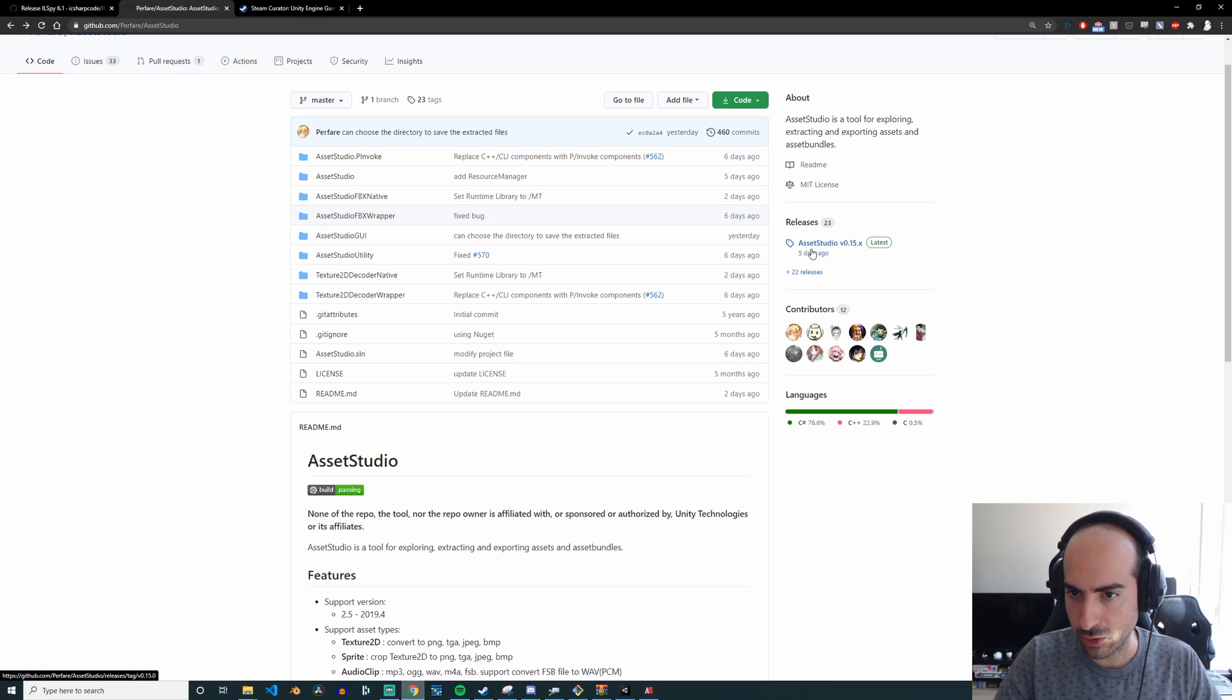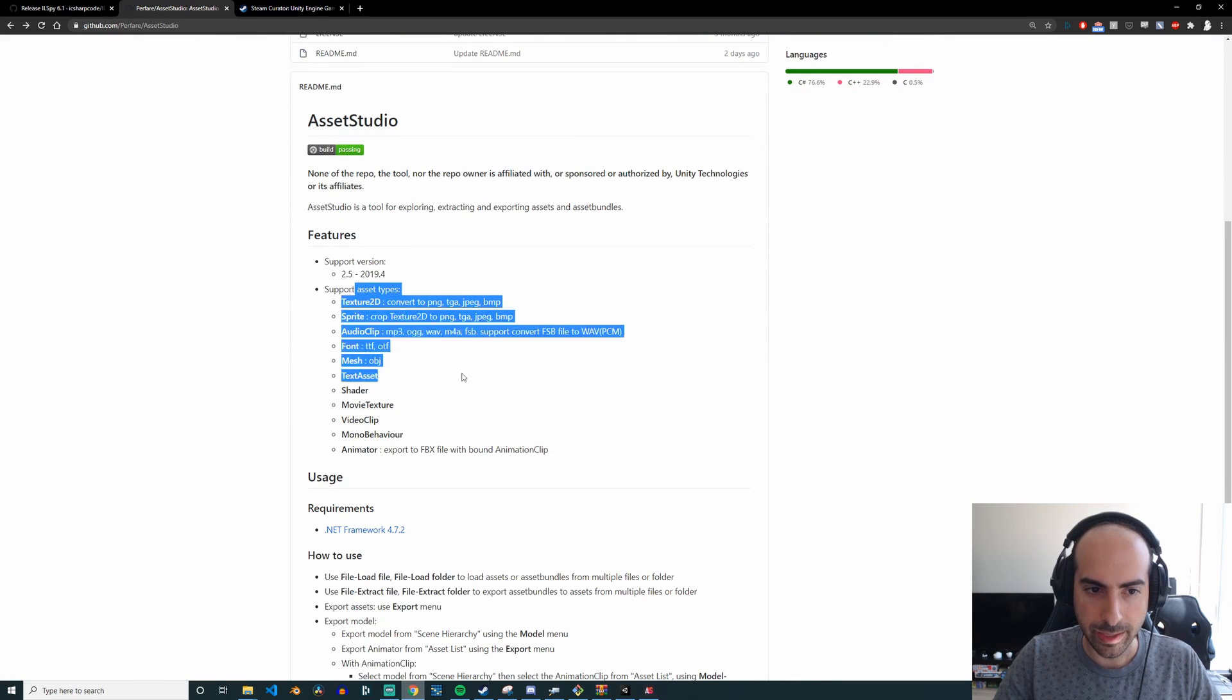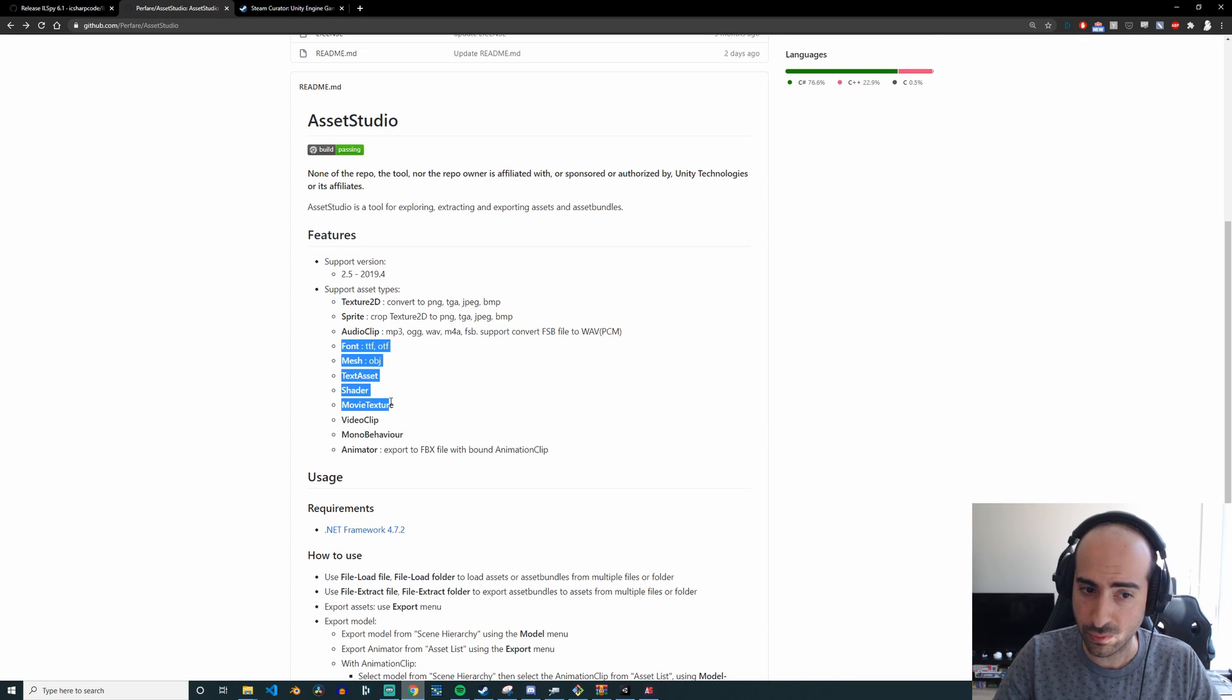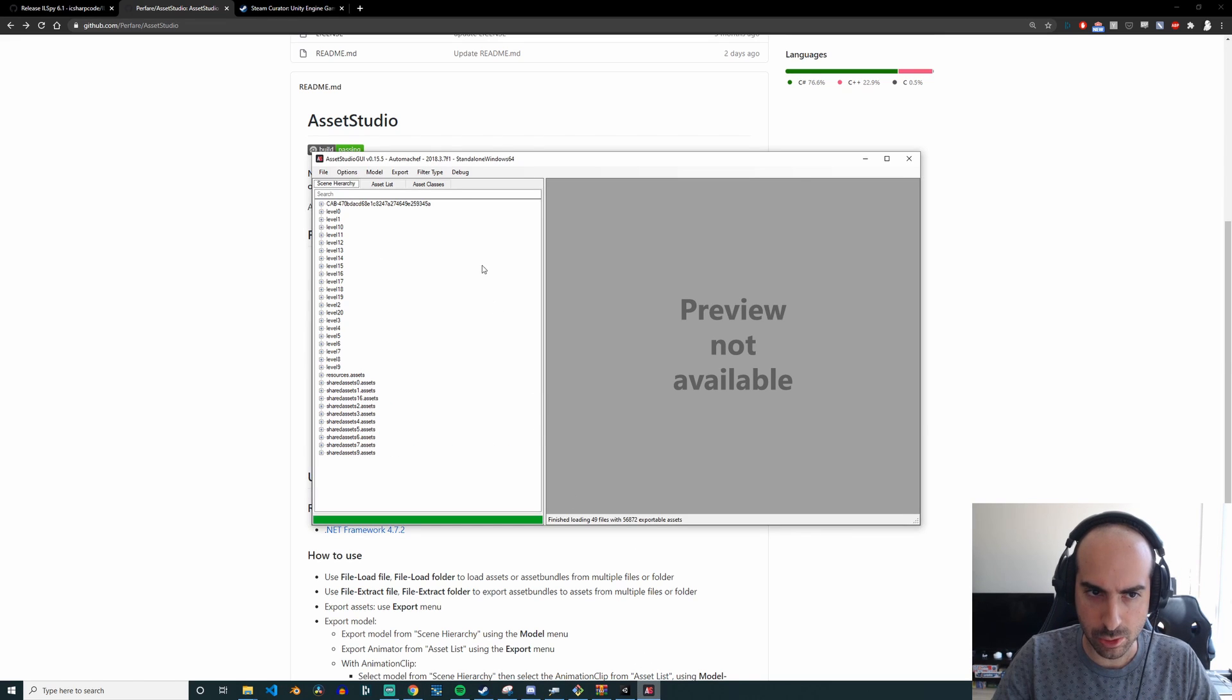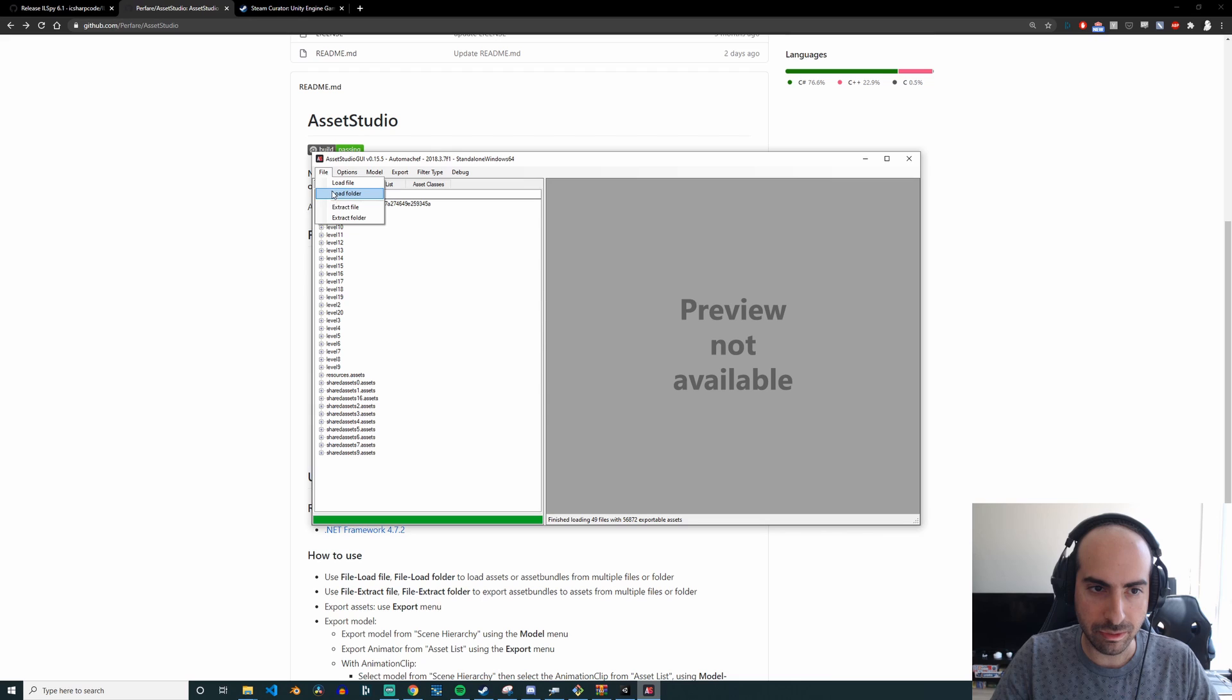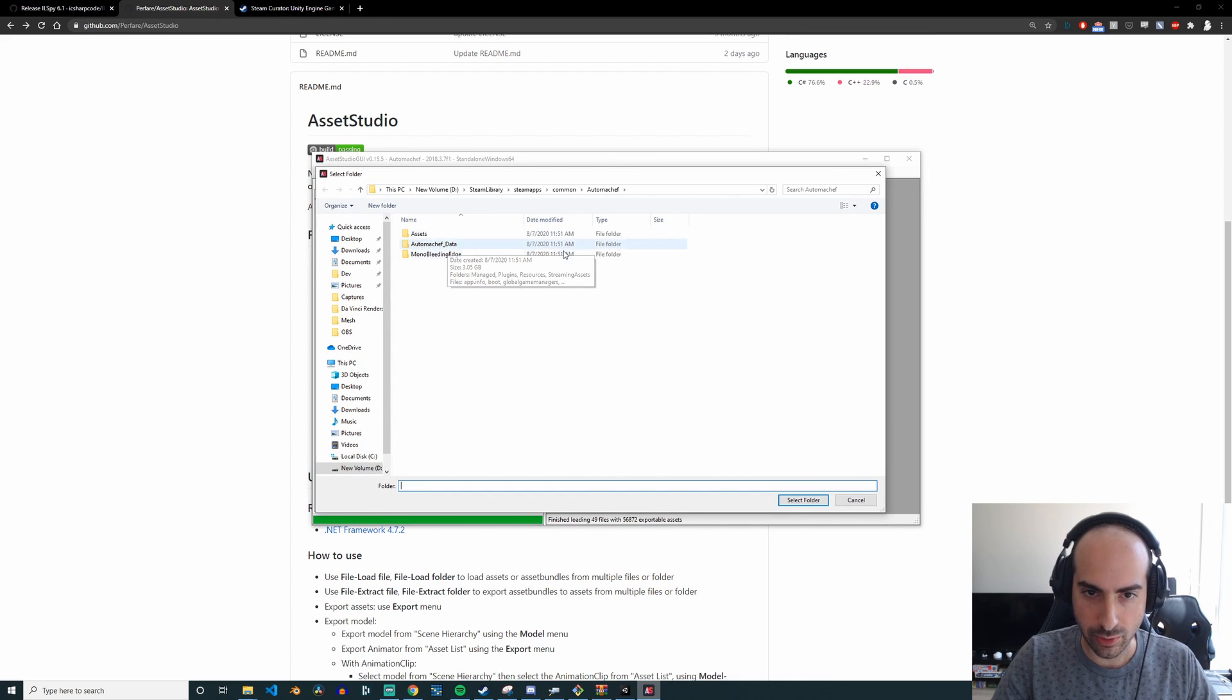And it helps you extract any sort of assets associated with the game. So this includes textures, Sprites, audio clips, fonts, shaders, textures, animators, so really anything. And so I'm just going to show you how this works. So after you extract it out, you open up Asset Studio, click File, Load Folder, and then go to Automata, so then just select the entire folder.